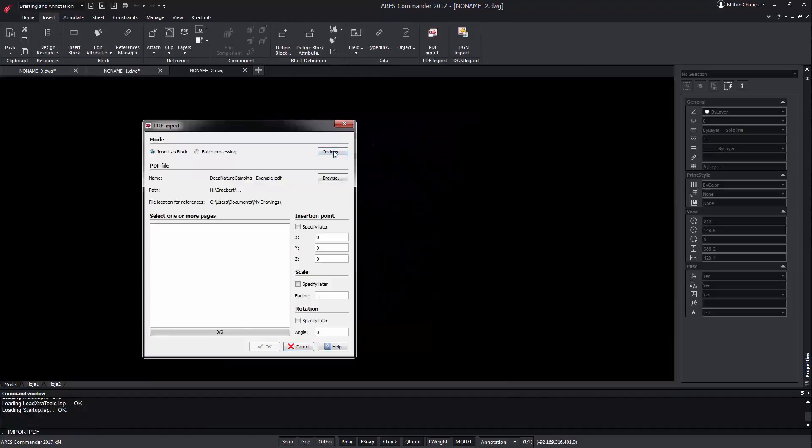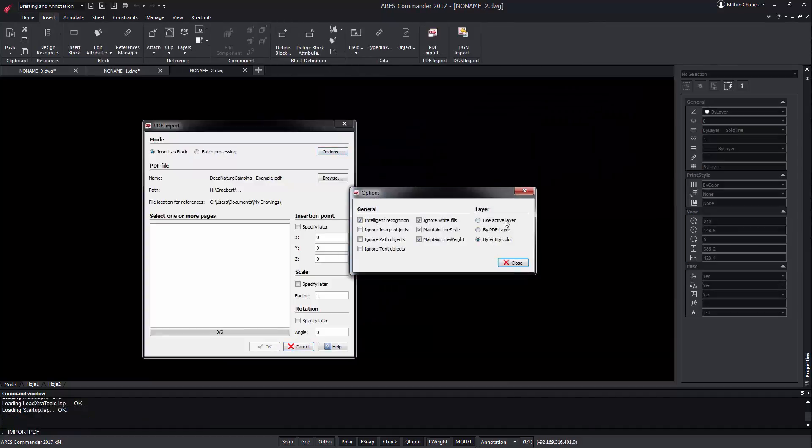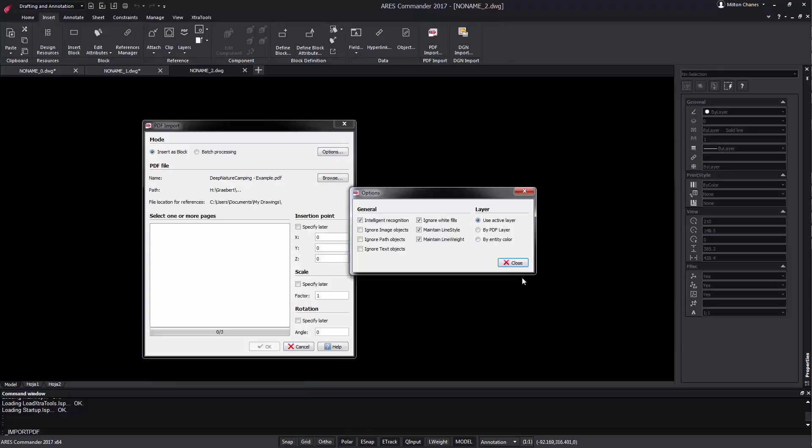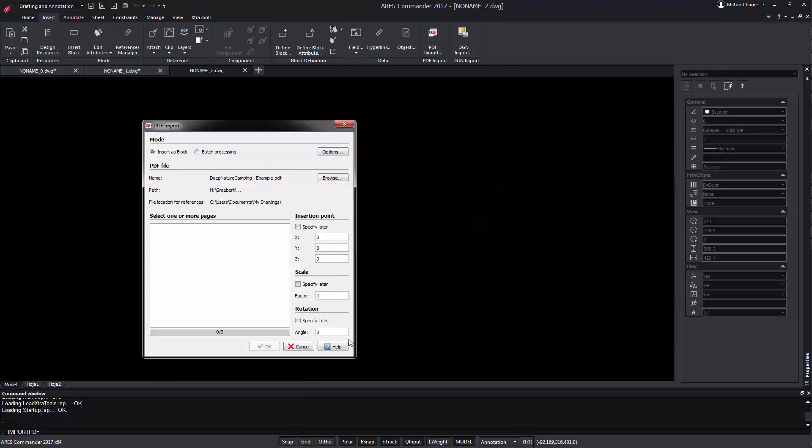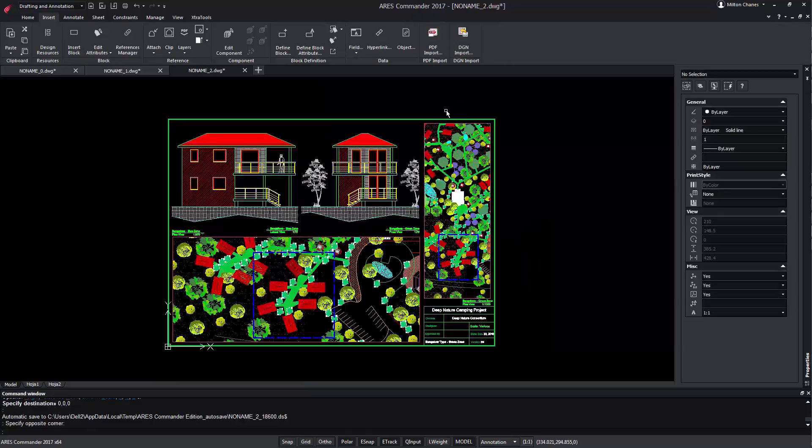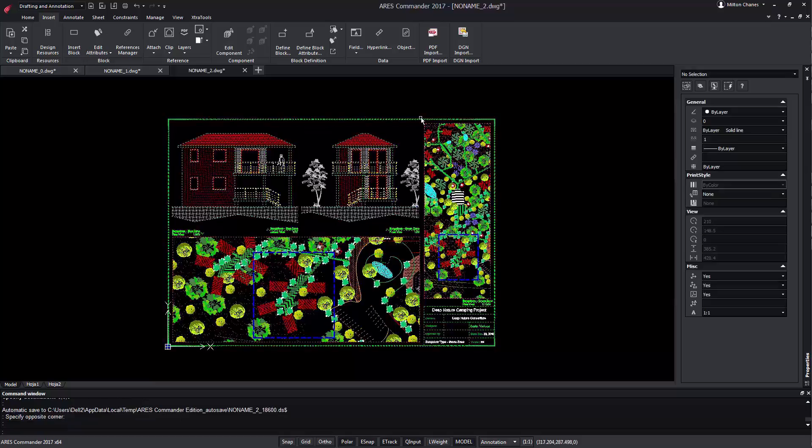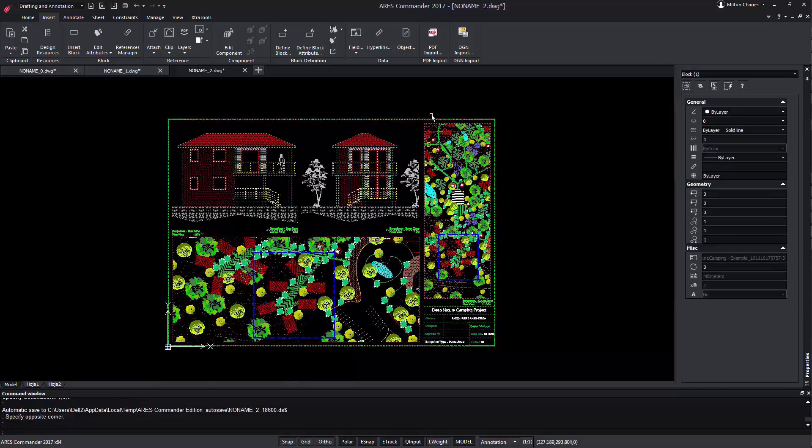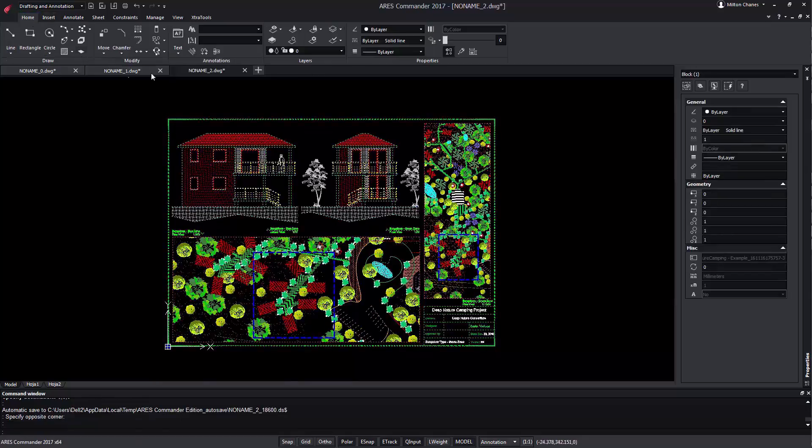We can also choose to use the current drawing layer. We choose the view and press OK. We see that the whole drawing was inserted in a single layer, in this case the layer 0.